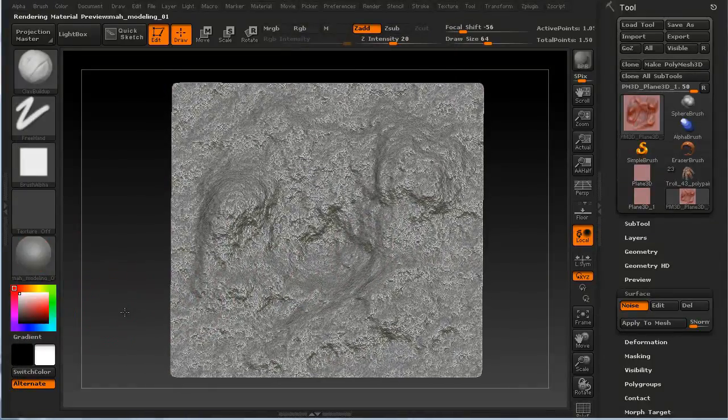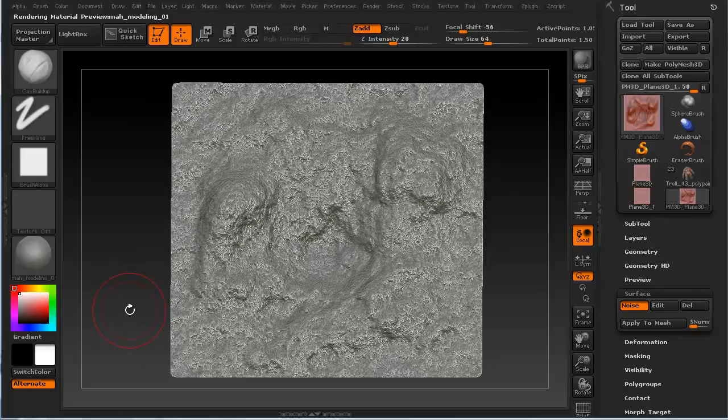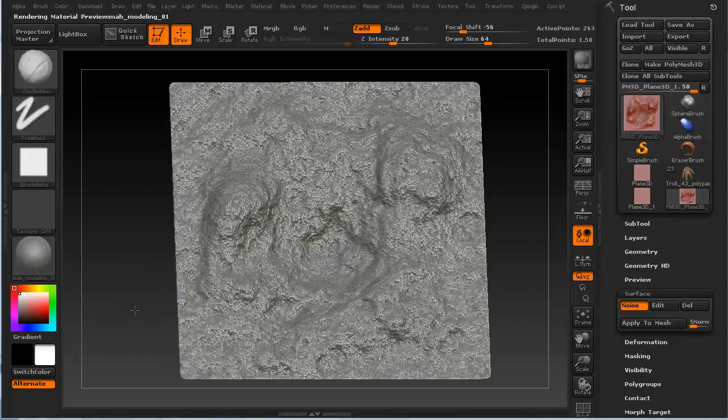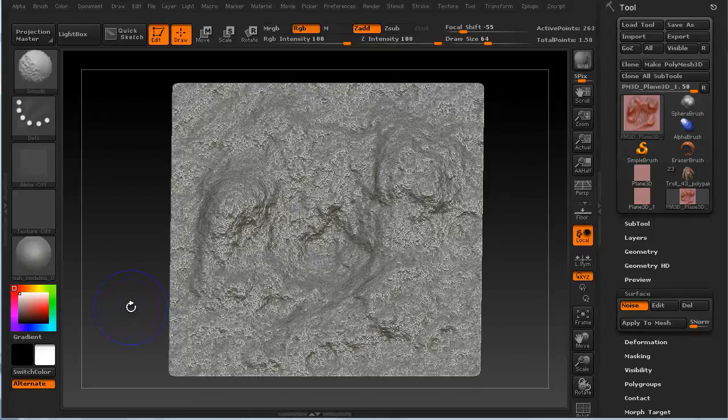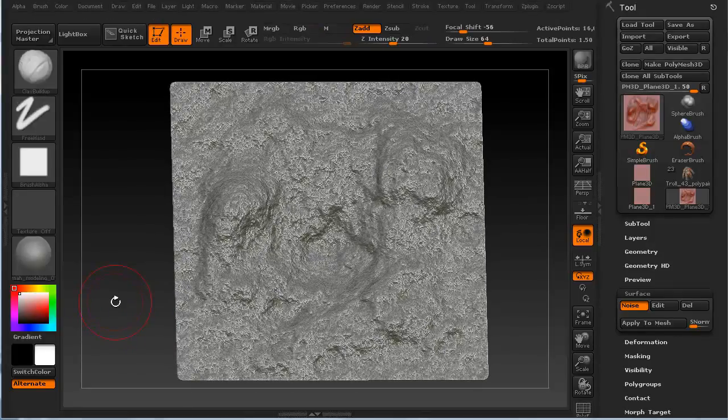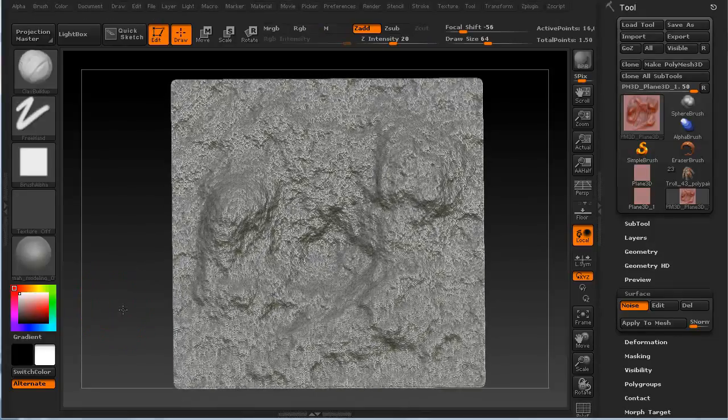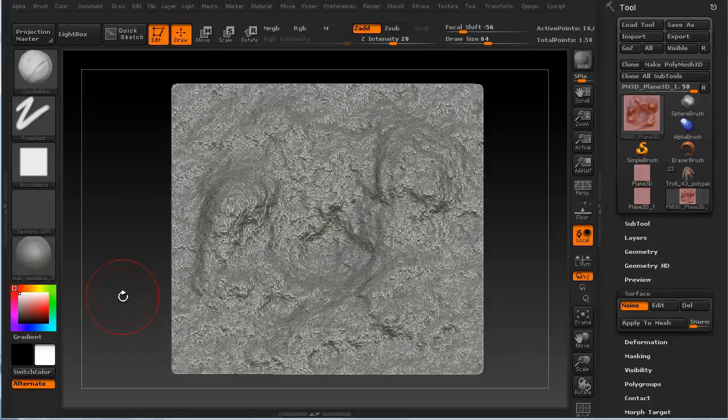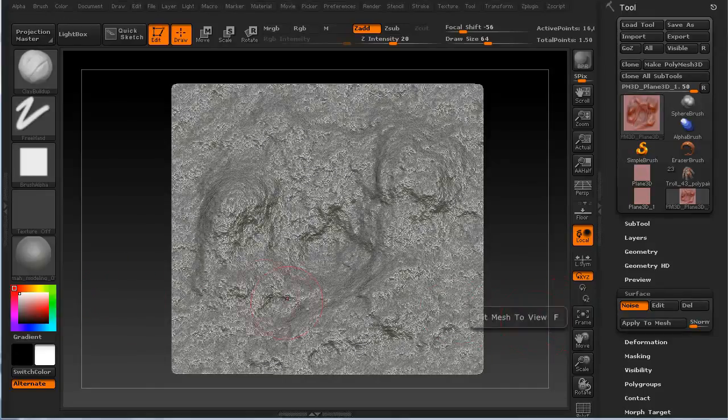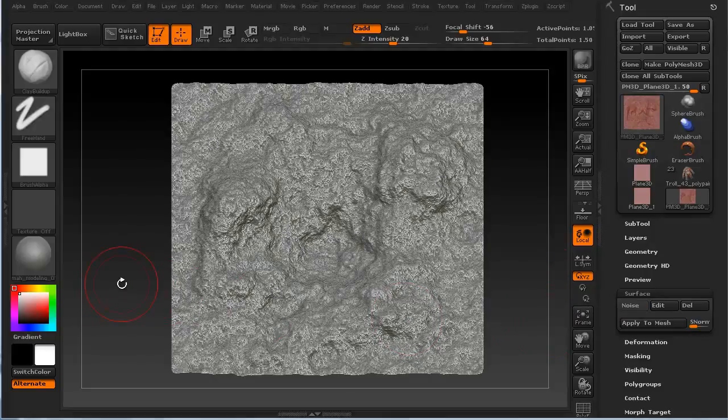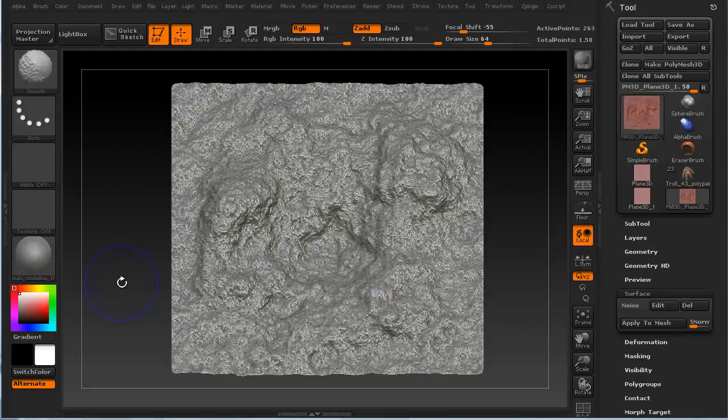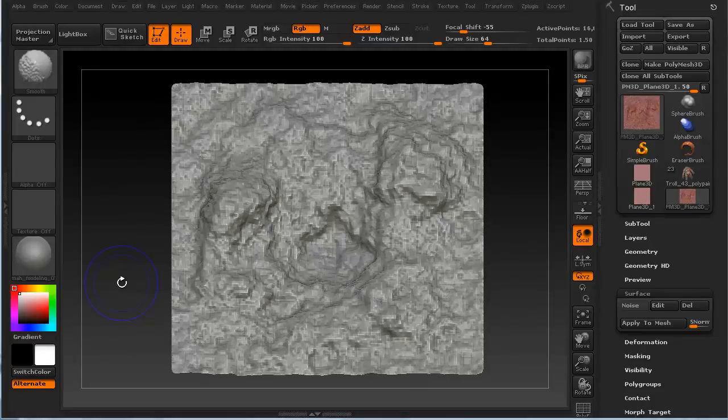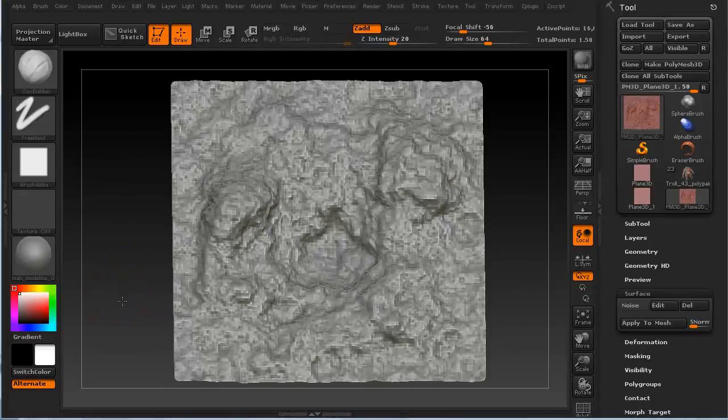Now, what I think I want to do is I'm going to hit Shift D. Oh, I'm sorry. What we actually first need to do is I need to apply this to the mesh. There we go. All right. So, Shift D, Shift D, Shift D.